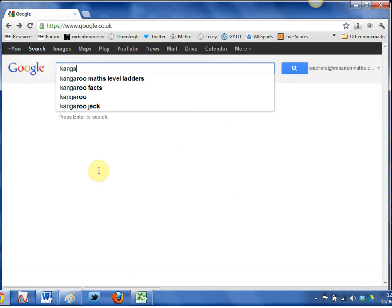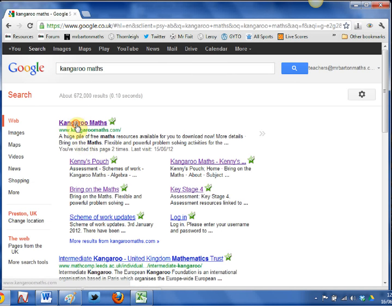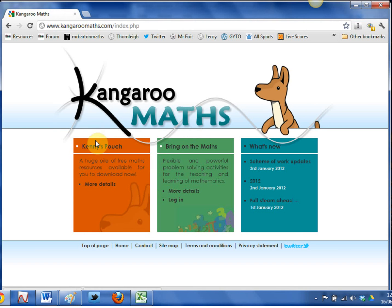So let's have a look. If we Google Kangaroo Maths, that takes you straight to the website. The first thing to say is that there are two main sections: there's Kenny's Pouch, which contains a load of free stuff, and then there's Bring on the Maths.